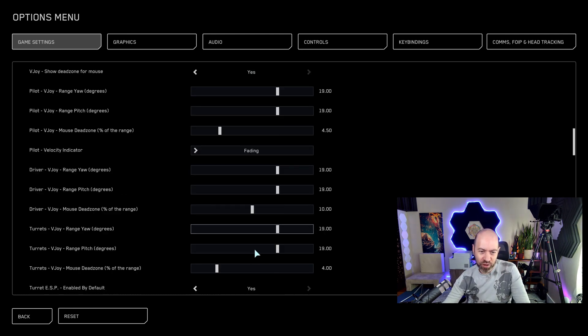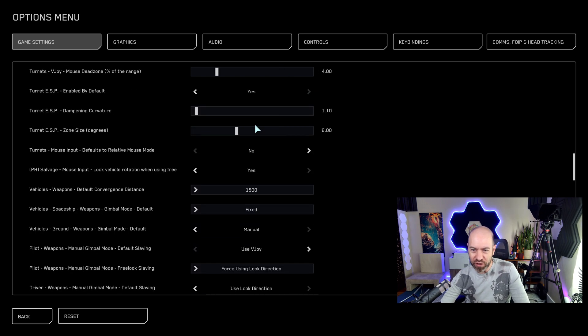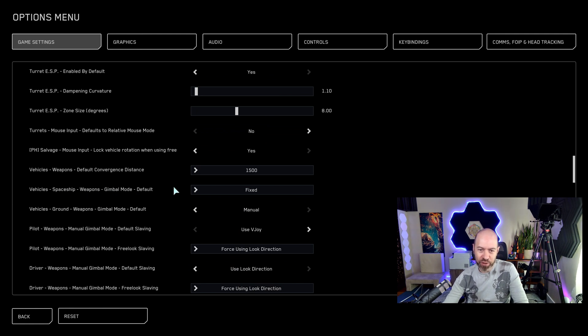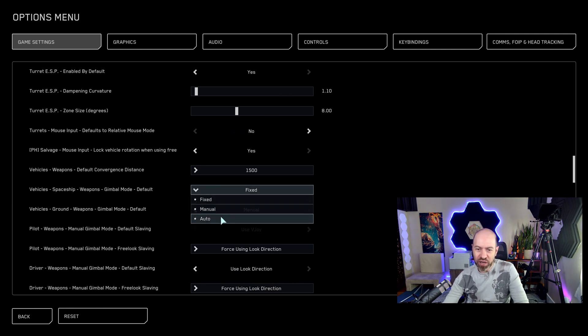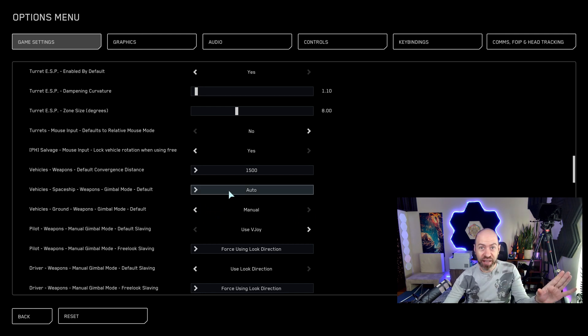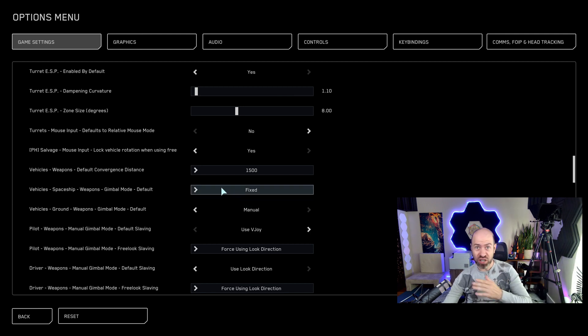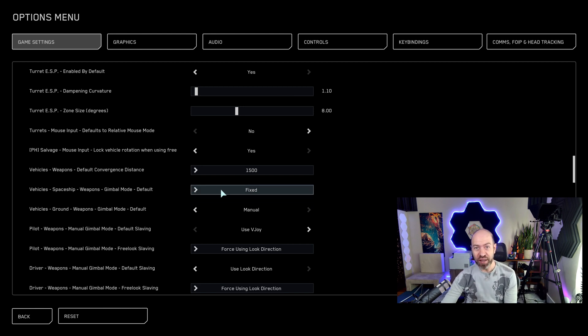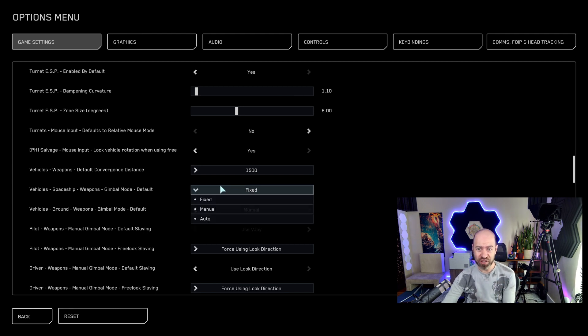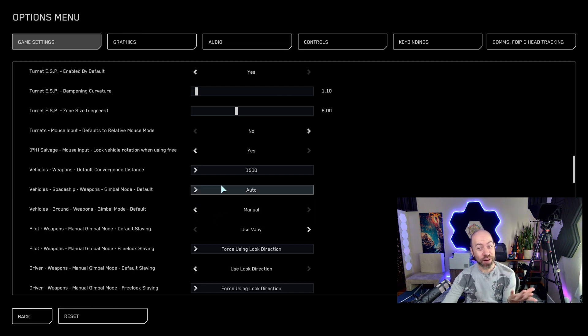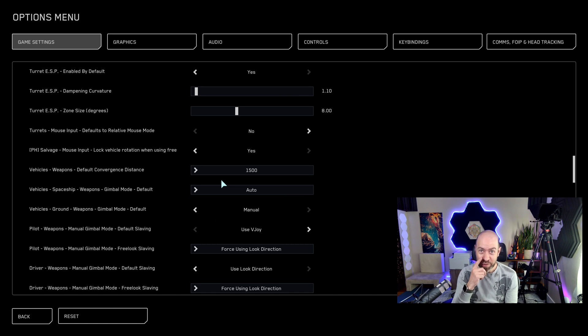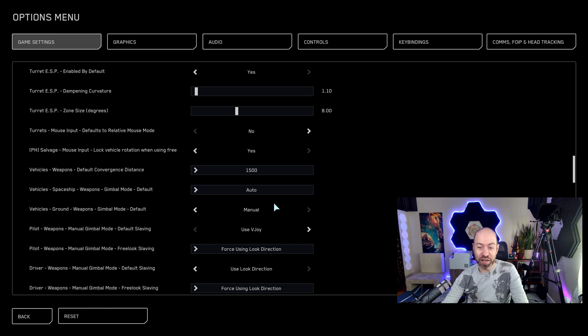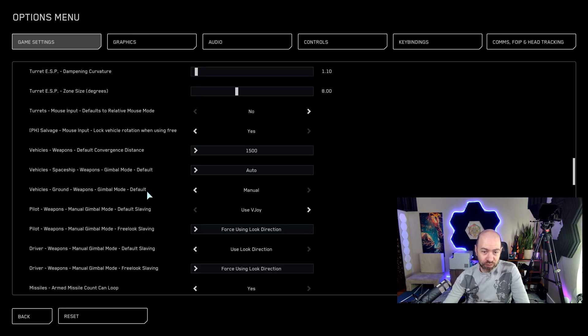Then we're going to just keep scrolling down until you see the word fixed right here. Vehicles, spaceship weapons, gimbal mode, default. Now, if you set it to auto, the gimbal is automatically active. If you set it to manual, then it's like in the target mode. Fixed is just using your weapons like fixed weapons. So if you're running fixed, get rid of the gimbals. Otherwise, if you want the benefit of that auto aim for the gimbals, go to auto. And it'll give you some aim assist. In arena commander, it did not work for me. I am much better at fixed than I am with gimbal. But with mouse, I am told it does actually help a lot.